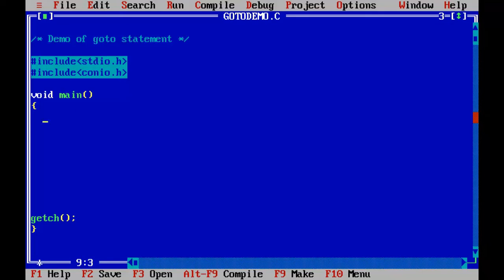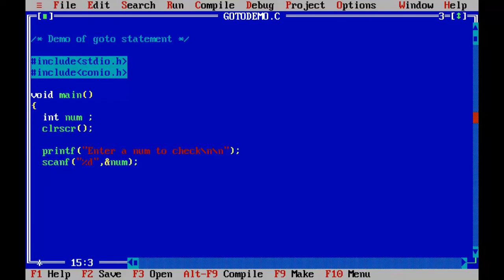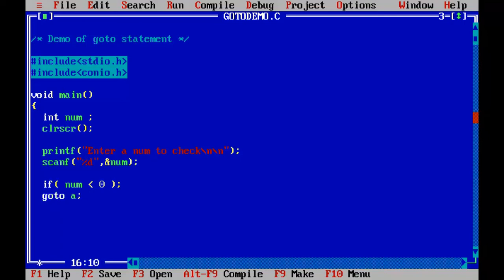Let's write a program for checking a number for its positiveness. If the number is positive, the user will get a message 'The number is positive.' If it is negative, he will get some other message. I will use if-else along with the GoTo Statement. I declare int num and use printf and scanf statements to accept the number. If the content of num is less than zero, I will pass control to GoTo A — A is an identifier here, like a marker in the program. Otherwise, GoTo B.